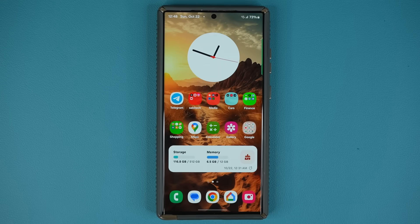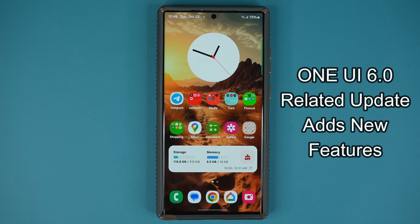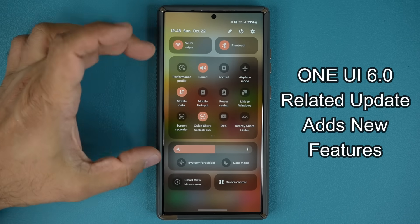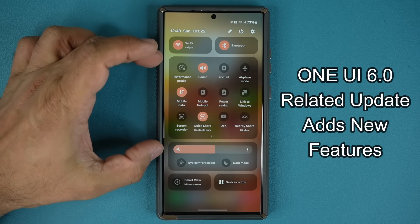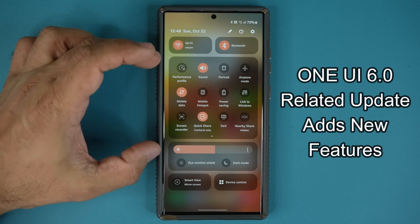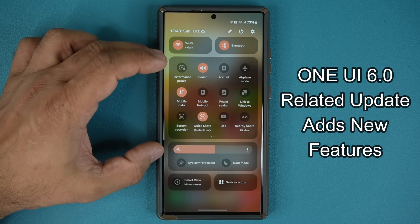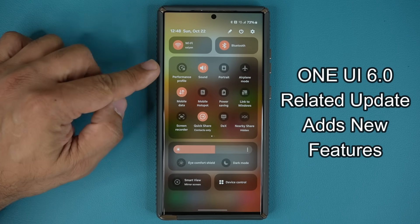Hey guys, Saki here from Saki Tech. In today's video, I'm going to be sharing a brand new update to One UI 6.0 that allows you to customize this area even further beyond what you've seen so far.